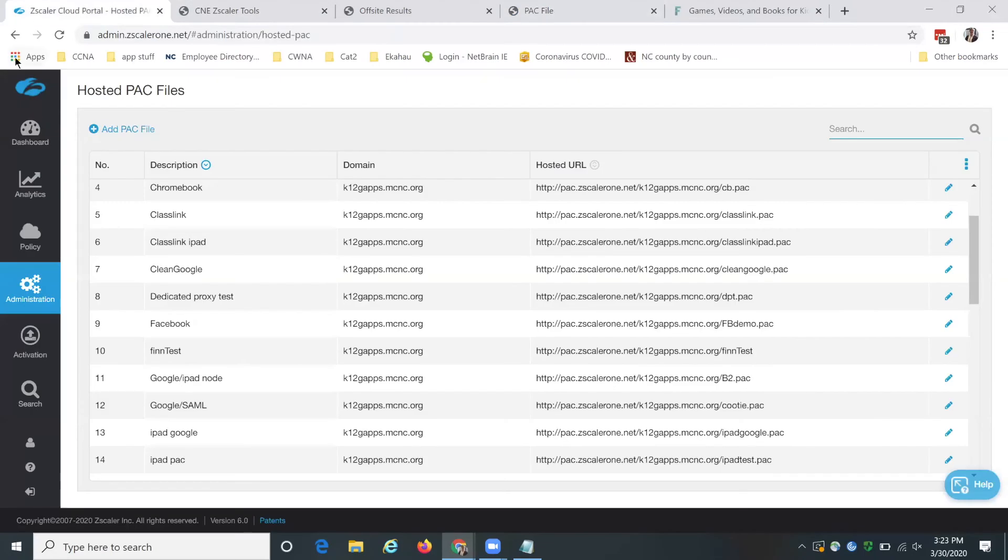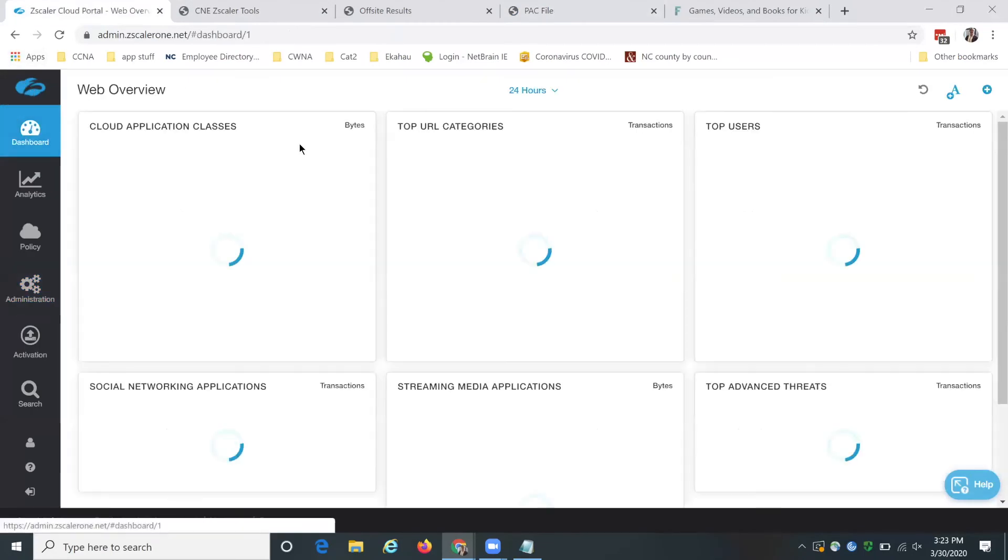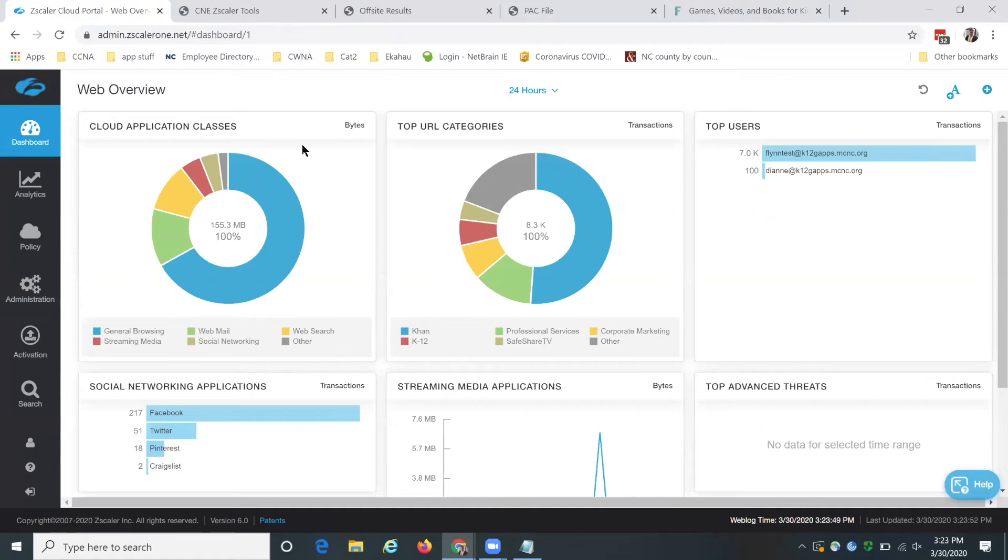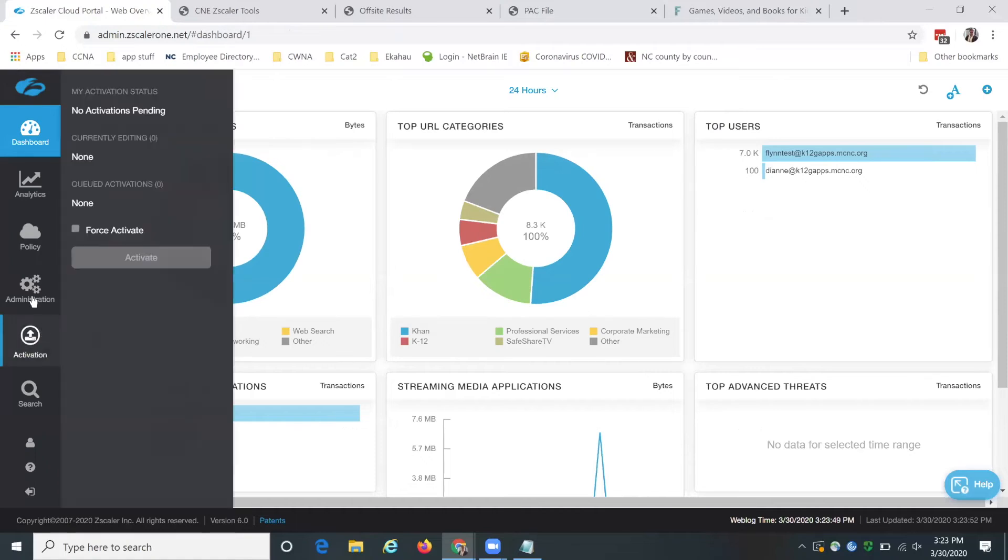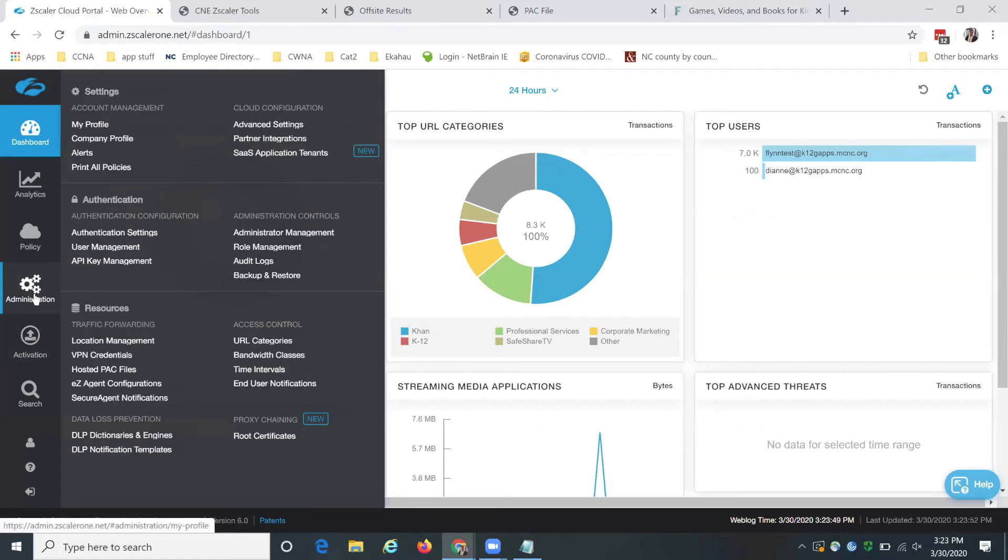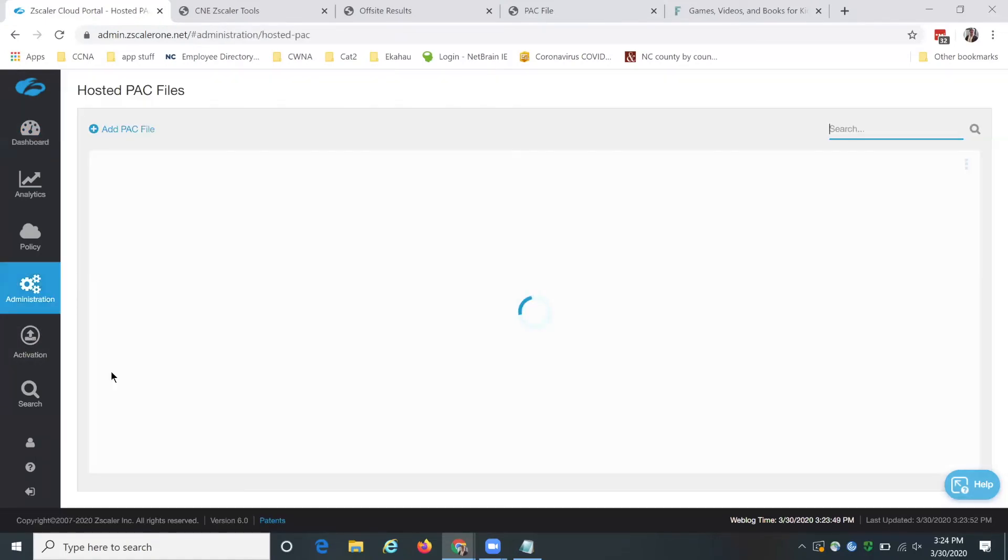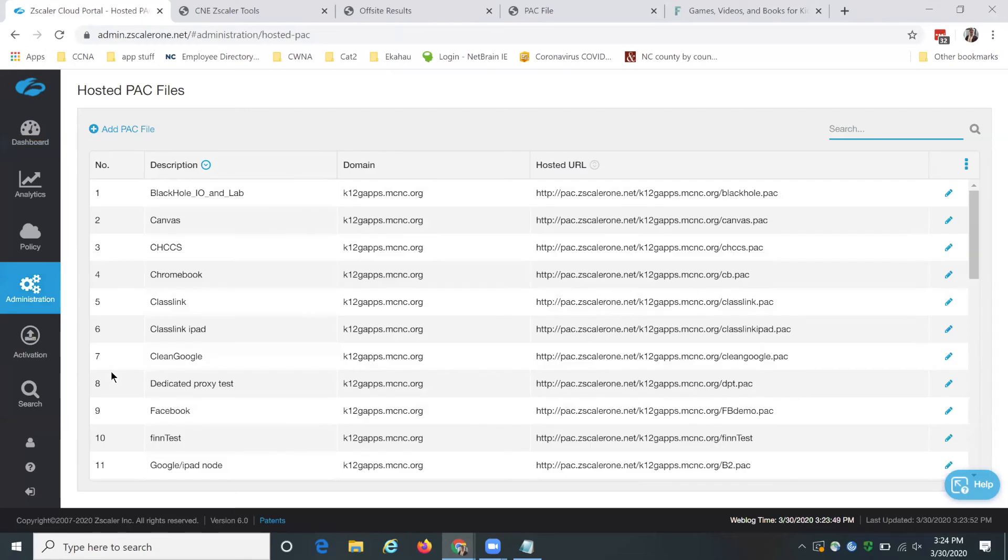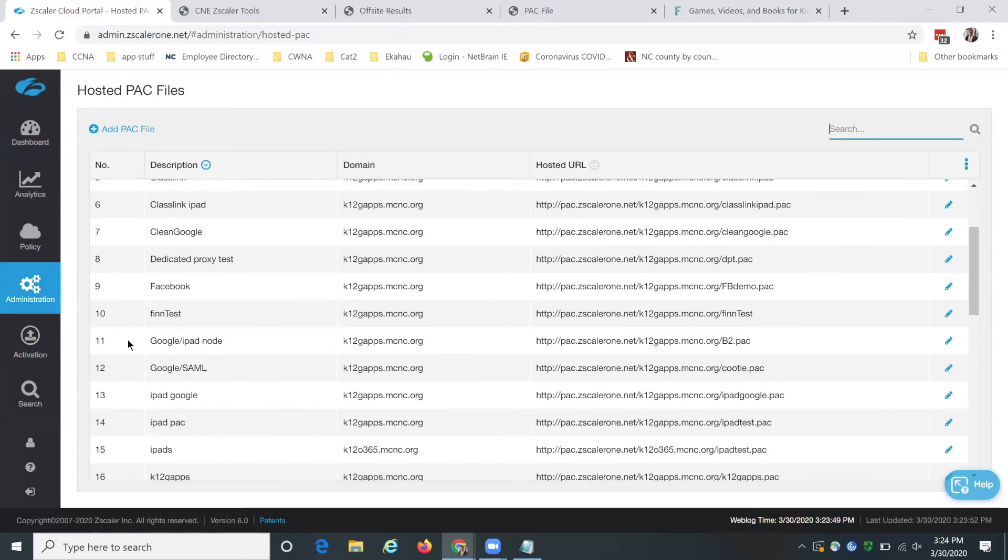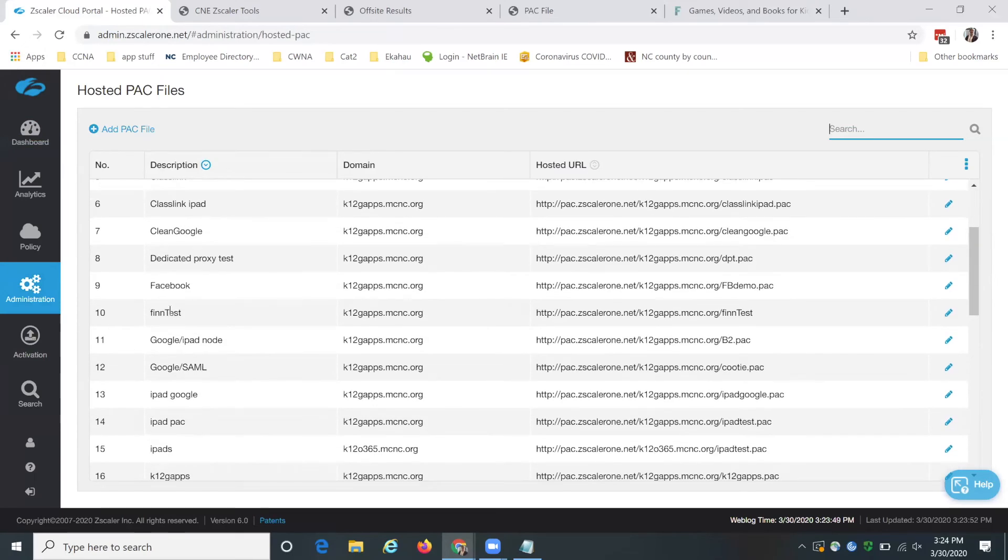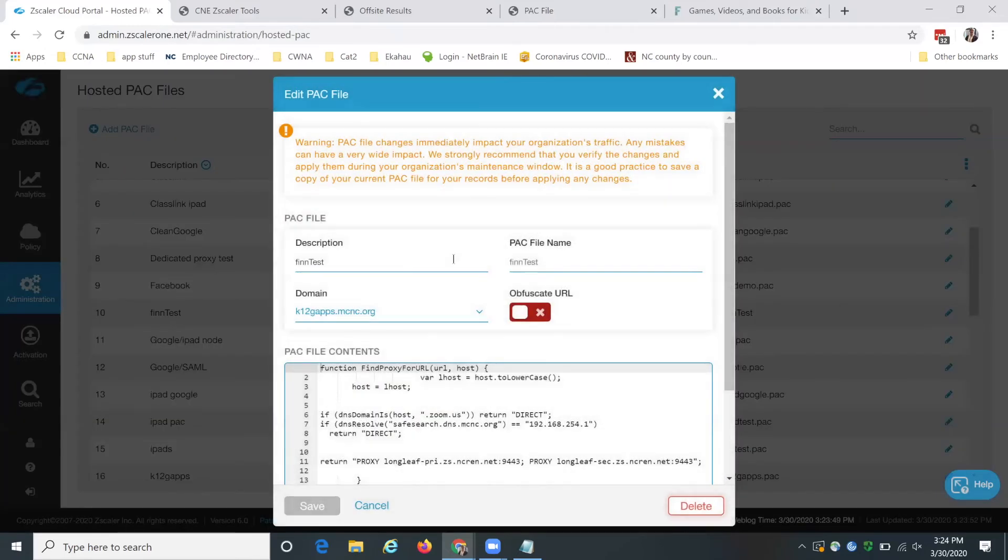So we're going to go to Zscaler from our dashboard. We're going to go to administration, hosted pack files, and I have been using FinTest. So we're going to edit that.